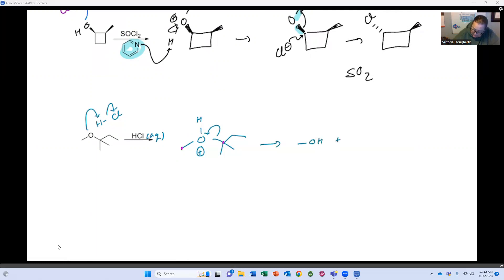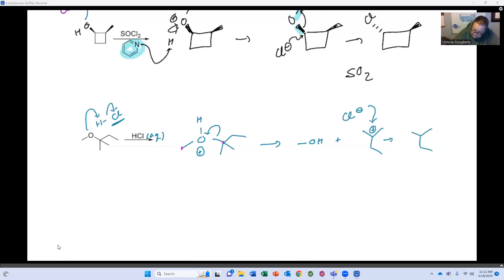I now have methanol plus this tertiary carbocation. Chloride formed in the first step comes in and attacks, and it stops there — just one equivalent. If I wanted to keep going I'd need two equivalents of acid or excess acid.